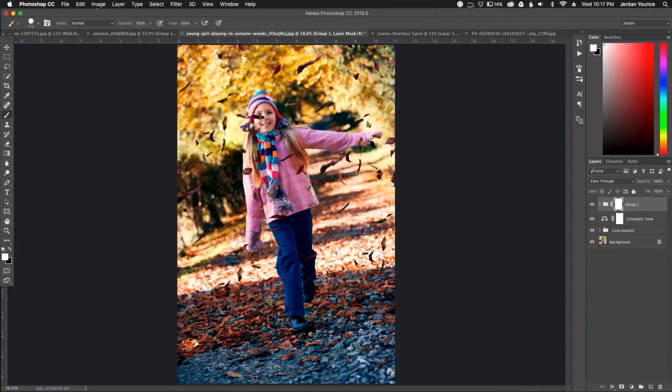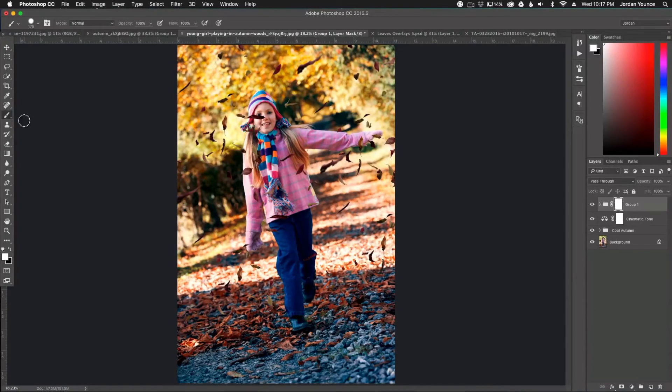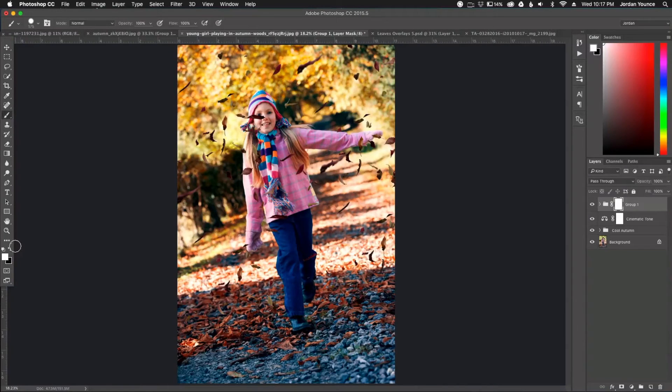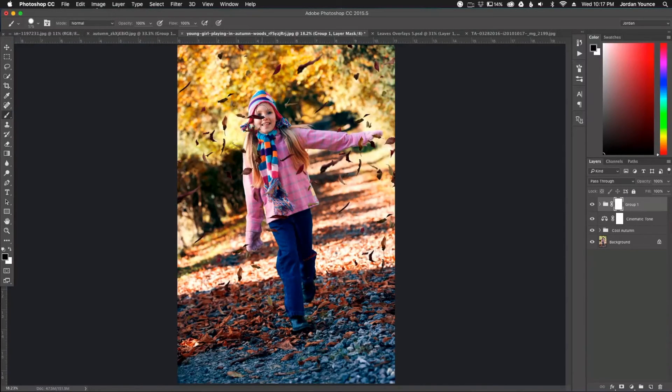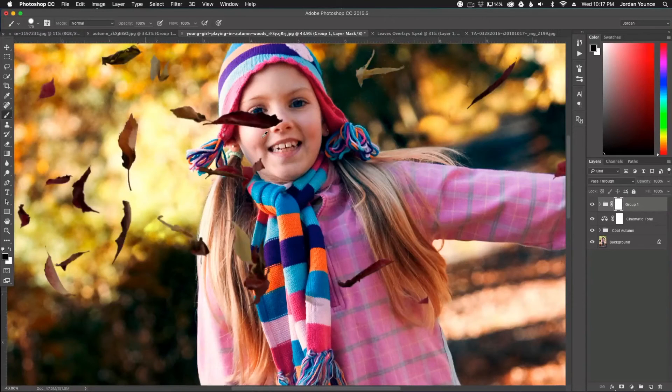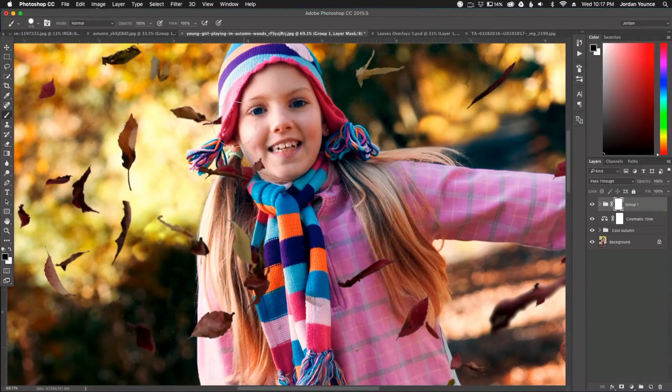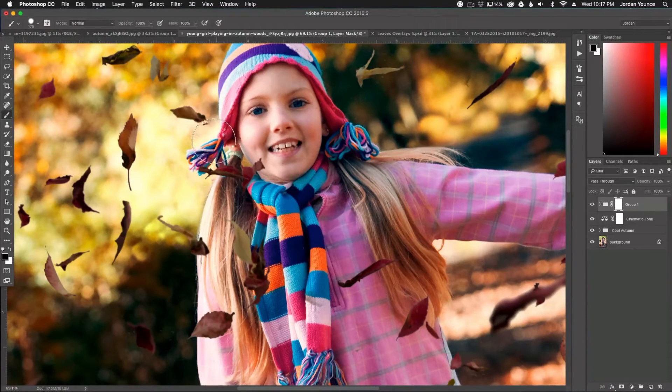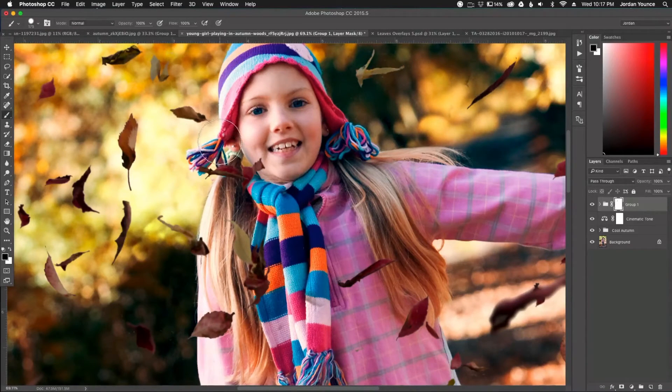So I want to get rid of the leaves that are in her face. So I have my layer mask selected, got my brush and I'm going to change my brush color to black. So when I paint black, I'm going to zoom in here. You can see that it will remove the leaves from her face.